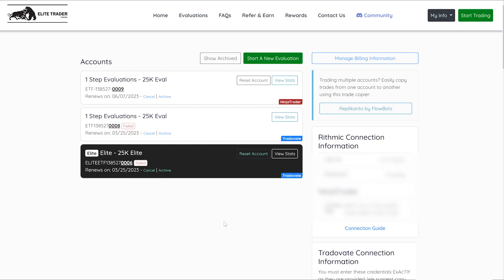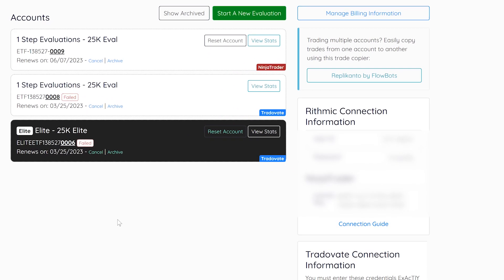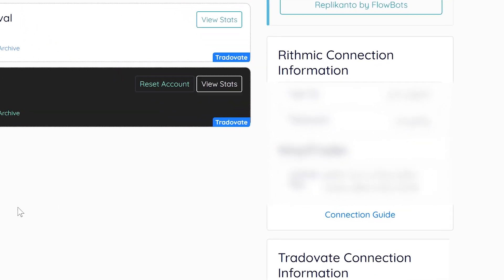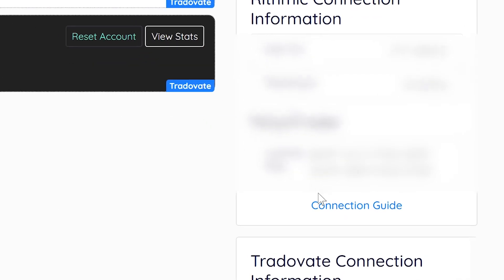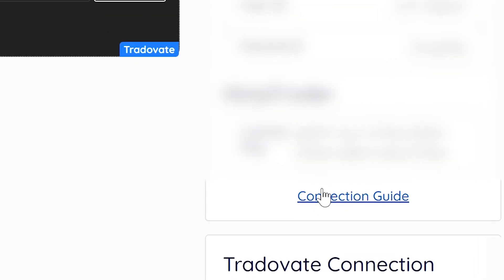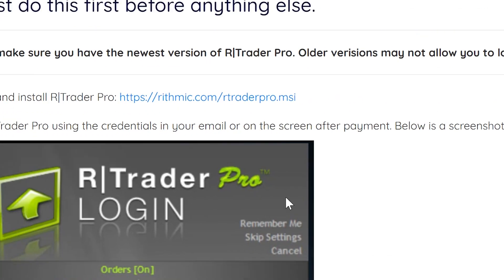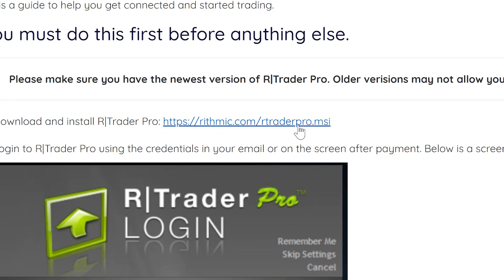Hello Traders. Today I'm going to be going over the Rhythmic Connection Guide. To begin the process, please download and install RTrader Pro by visiting the following link provided within the Rhythmic Connection Guide on your trader dashboard. This will enable you to access the Rhythmic Trading Platform.